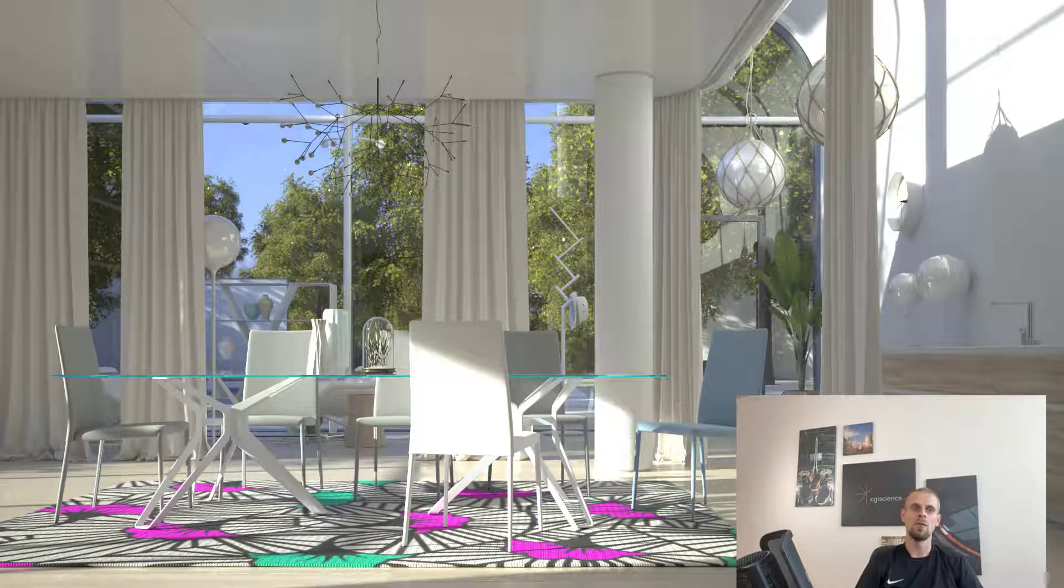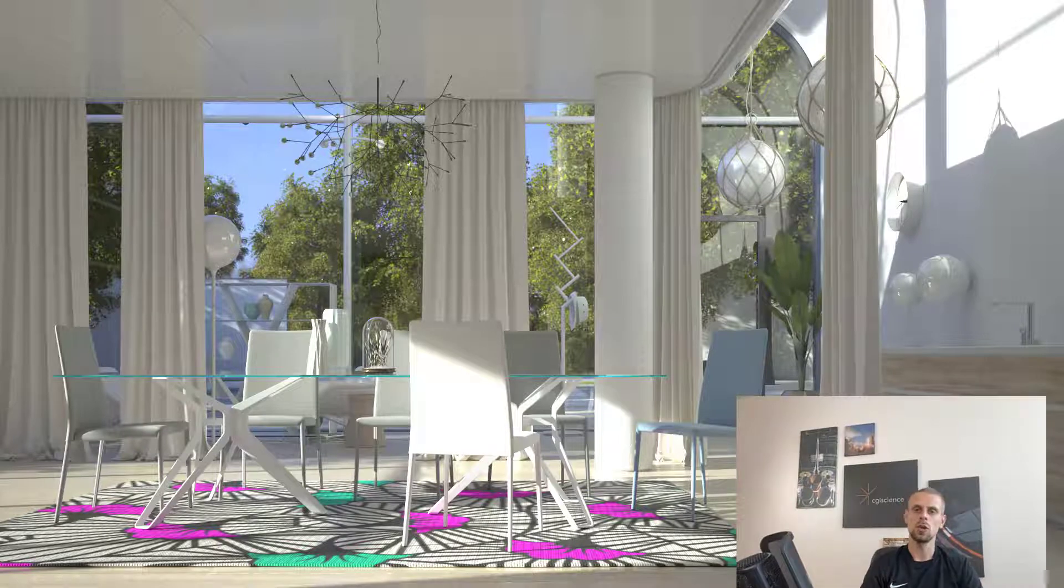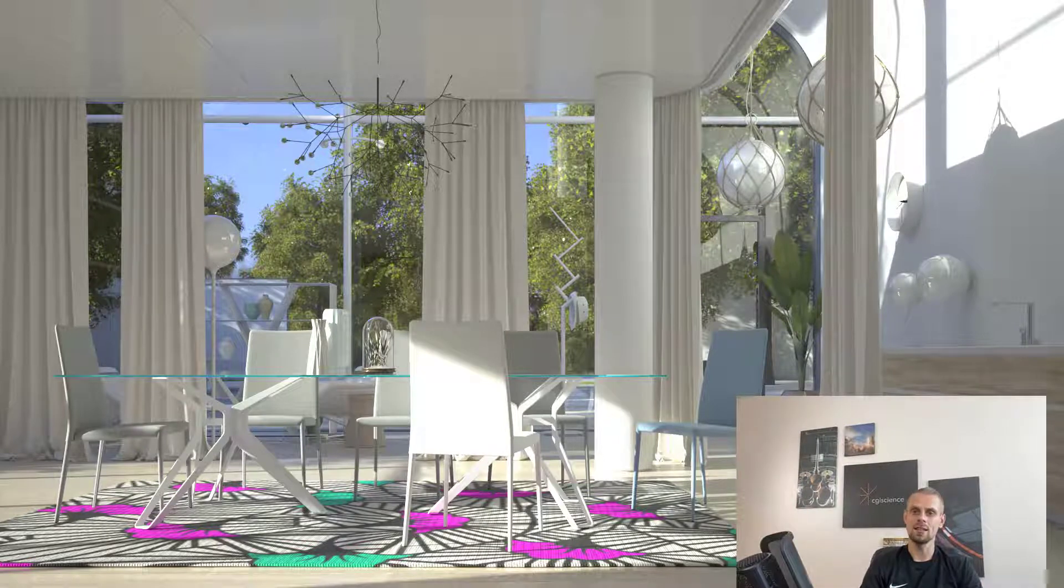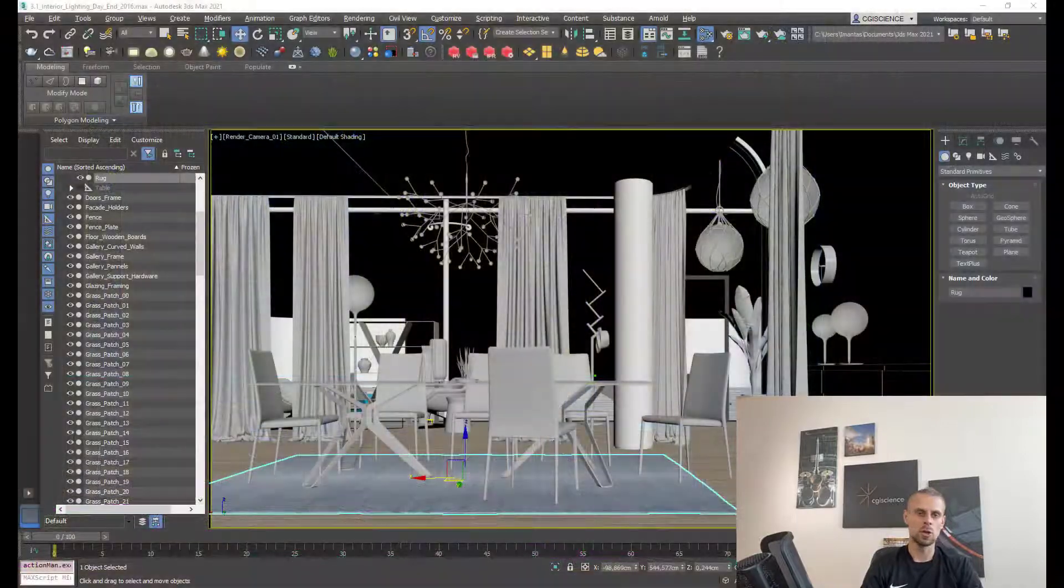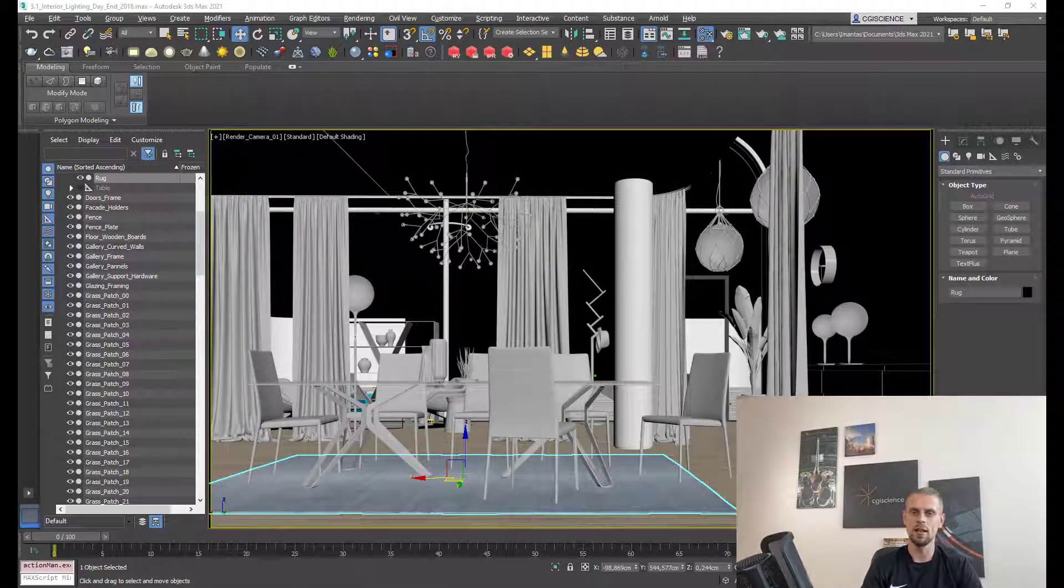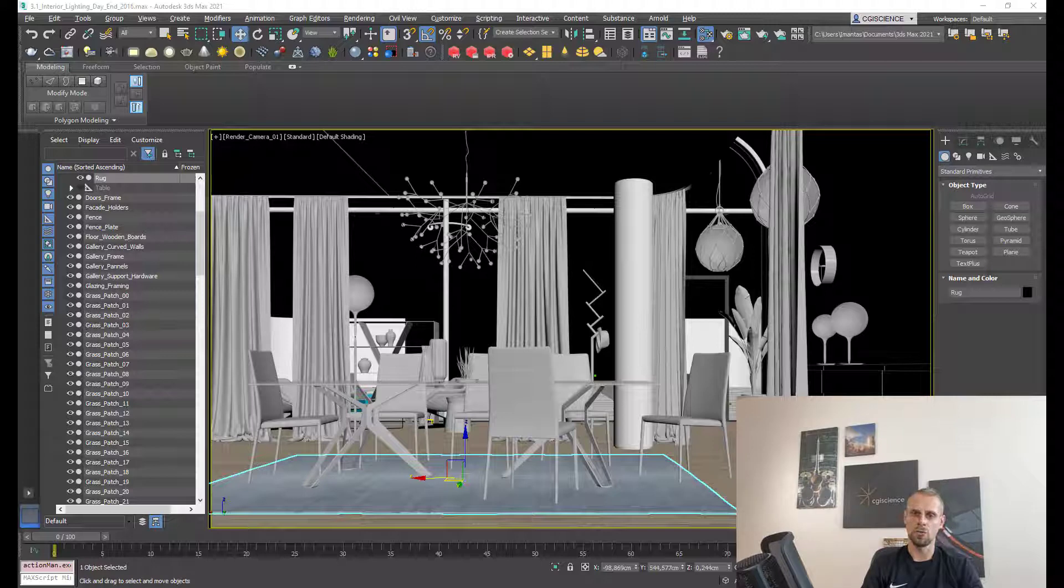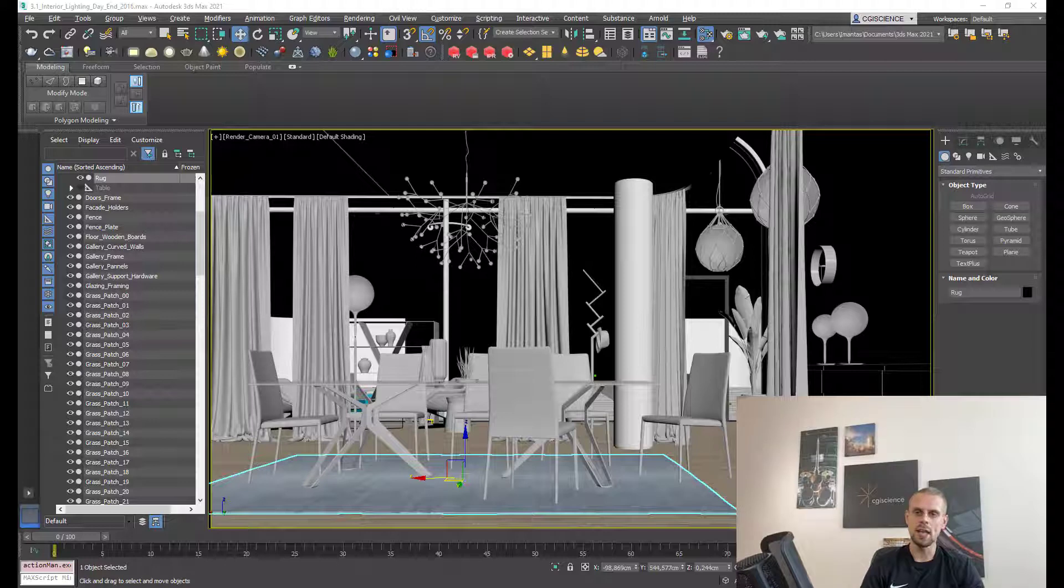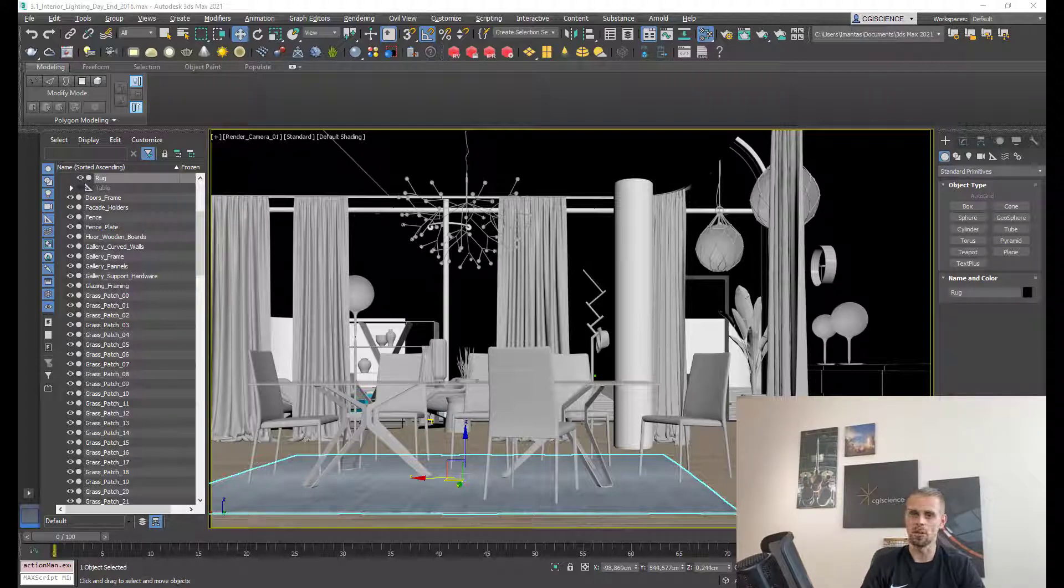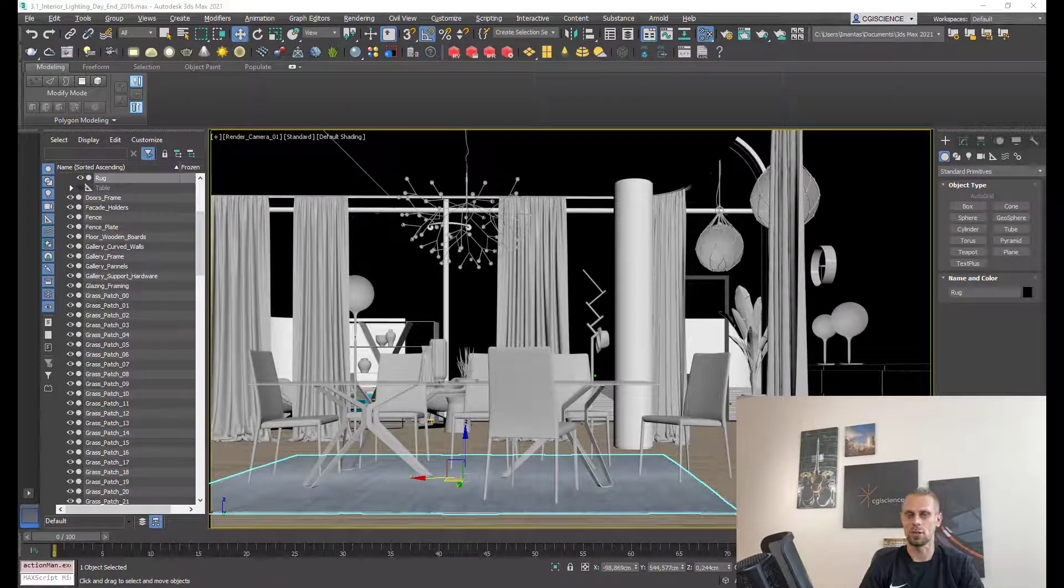The first step is to get the texture. You can use substance texture from any substance suite software - substance designer, substance painter, substance sampler, or the substance library. You just need to download the SBSR file. SBSR is a substance archive file that contains all parameters, and this is the most important part. You cannot use this texture as a simple texture.